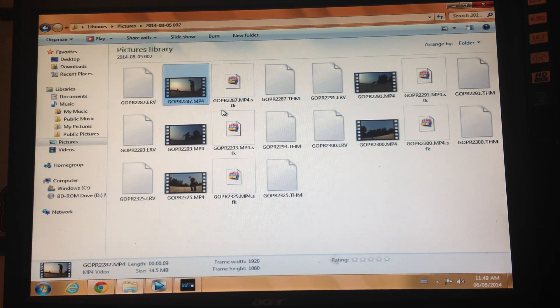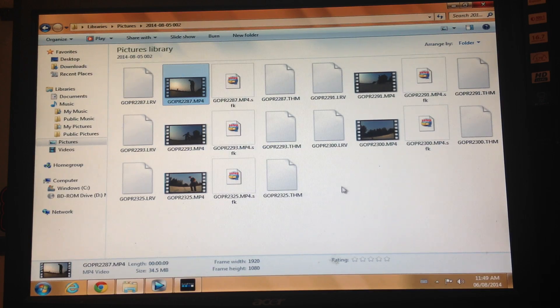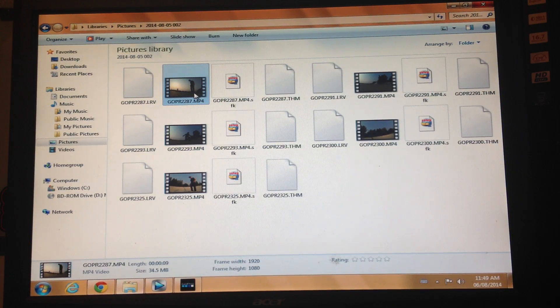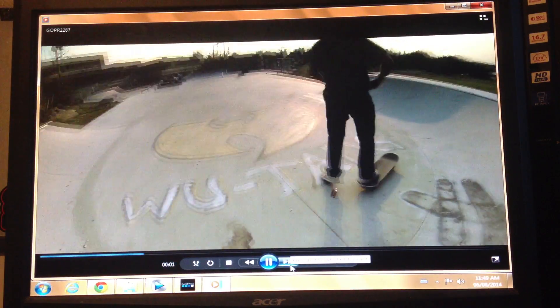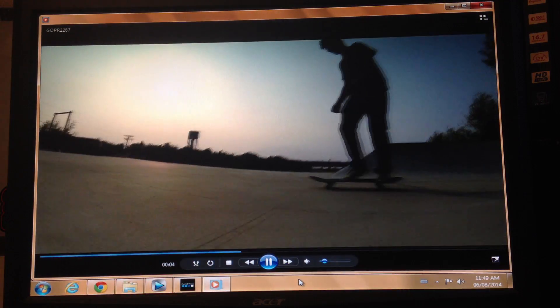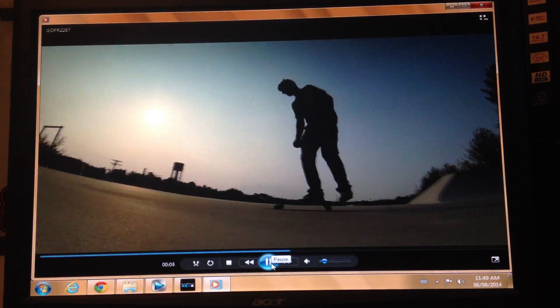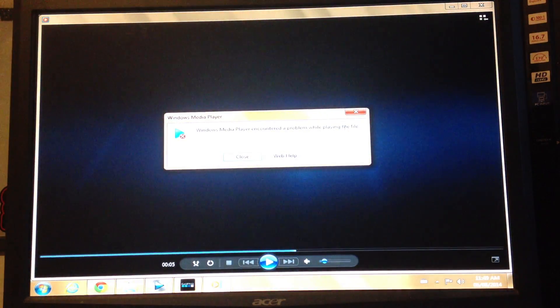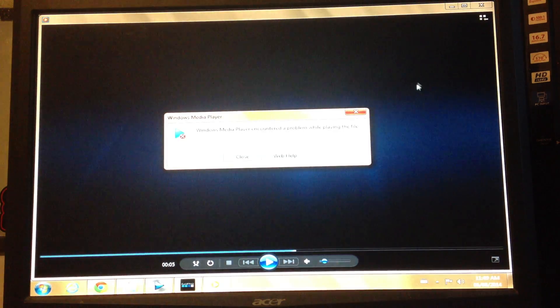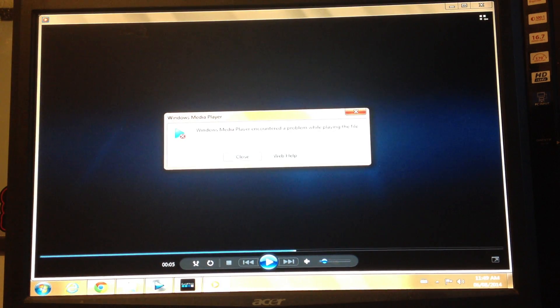And I look at it on my computer, and this is Windows Media Player. The video will stop working halfway through. Says Windows Media Player encountered a problem while playing file.